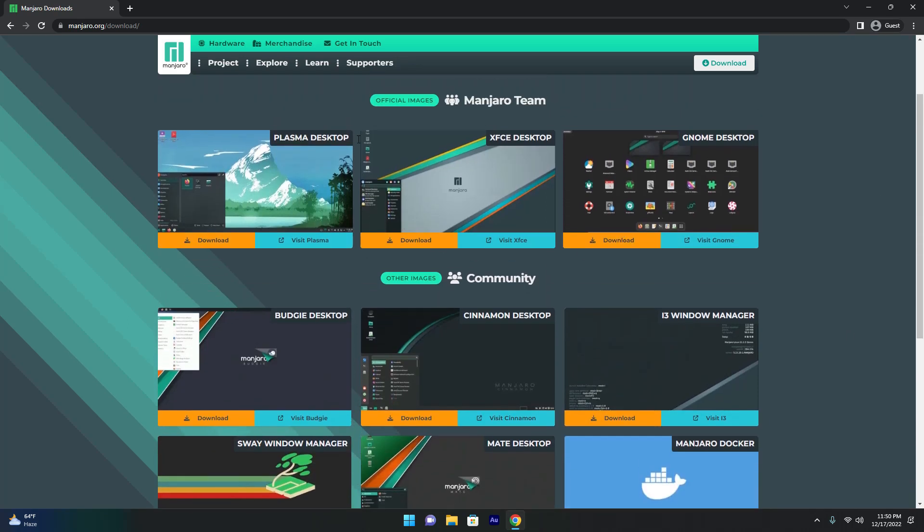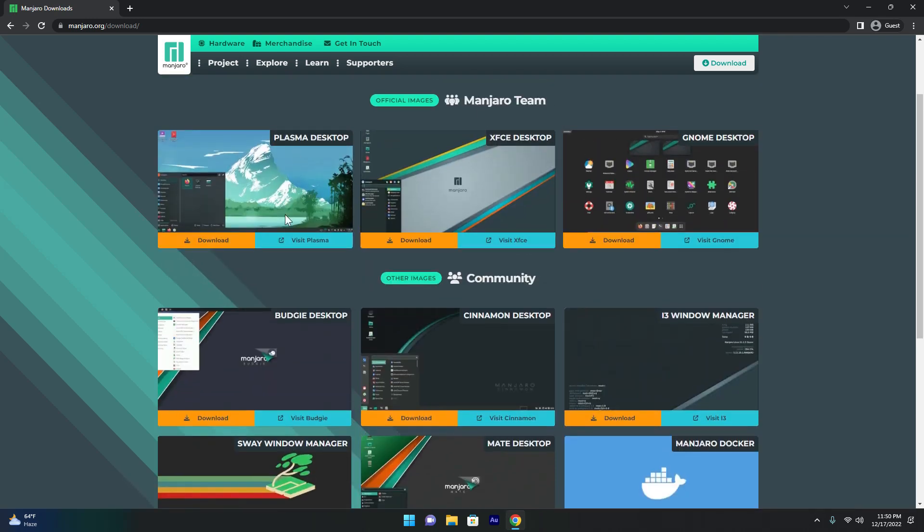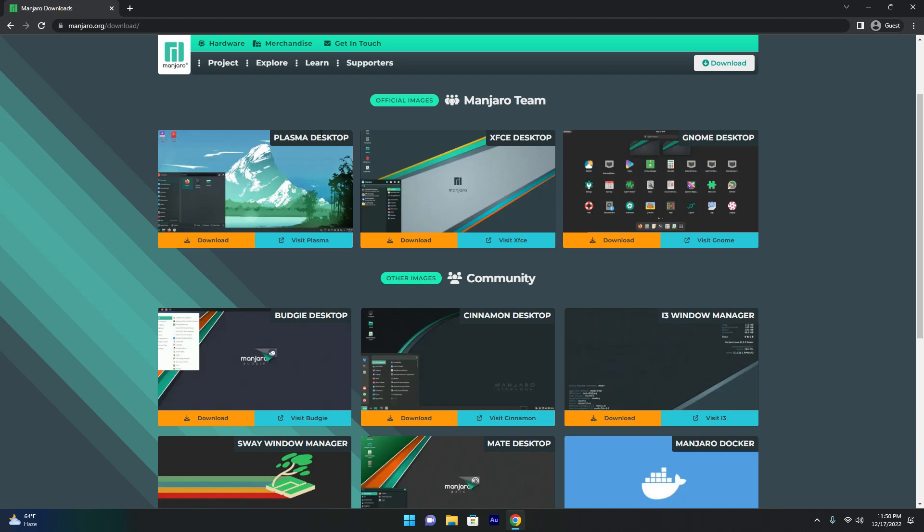We have a Plasma Desktop, XFCE, GNOME, Budgie, Cinnamon. And if you know Linux, you know that you can just download either of these and just customize it however you want. We will be going with the Plasma Desktop because I just like the look of it. But the other ones are basically the same.